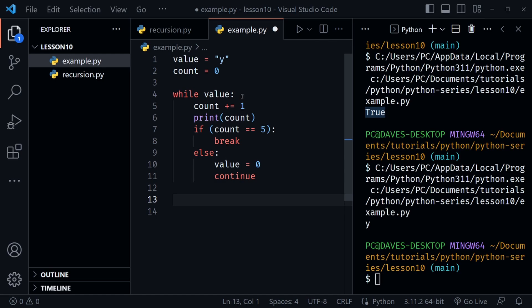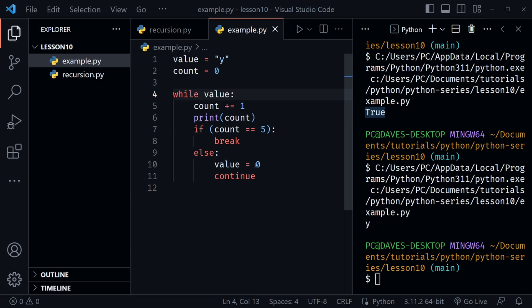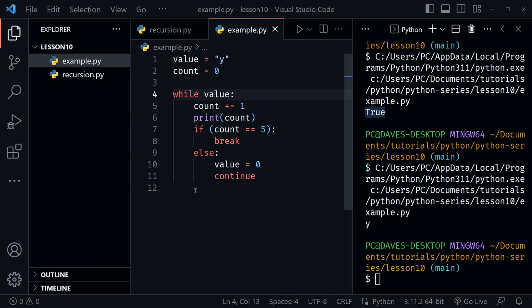Yes — using continue does trigger evaluation of the while condition before executing the loop again. Let's think through it: count becomes 1, we print 1, count doesn't equal 5 so we go to else, value is set to zero, and continue brings us back to the top. Zero exists but is not true, so the loop exits. All we should get is a print of 1. Running the code confirms: just the one. Using continue does cause evaluation before the loop executes again.